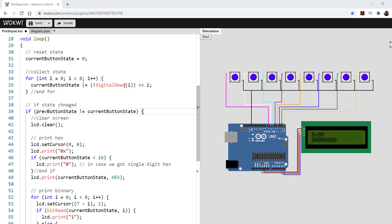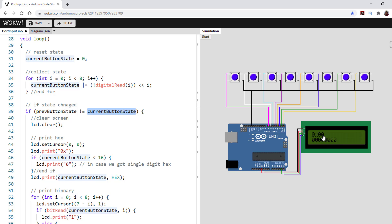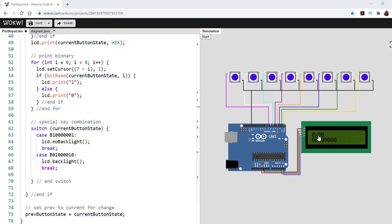Since we want to represent the button as pressed or not pressed, if we just use the digital read it will always show one when unpressed — so we do NOT using the exclamation mark. Then we shift the result i steps to the left, moving the bit to the right place and basically collecting the entire byte. If the state changed — meaning the current button state and the previous button state (which I set to 99) are not the same — we clear the screen and display the new value. I print the hex value, and if the current state is less than 16 I prepend a zero so it always shows as 0x00.